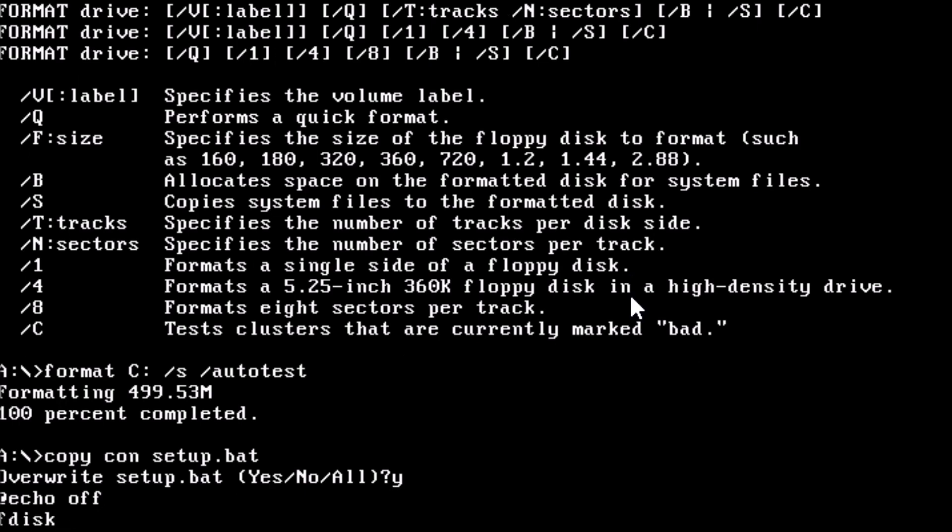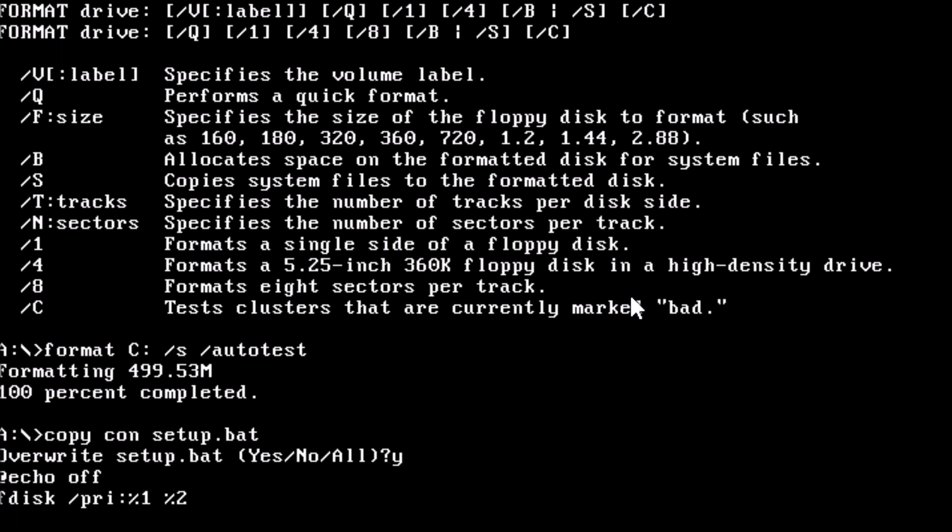On this line, type fdisk forward slash PRI colon percent one percent two. The percent one and percent two are variables, so when we go to run setup dot bat, we can enter the disk size, which is percent one, and the disk number, which is percent two.